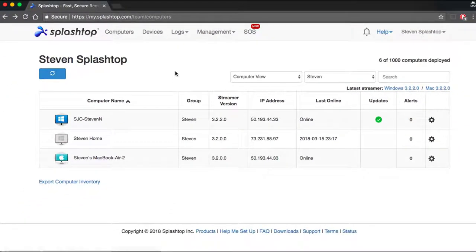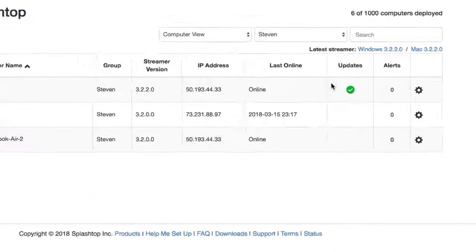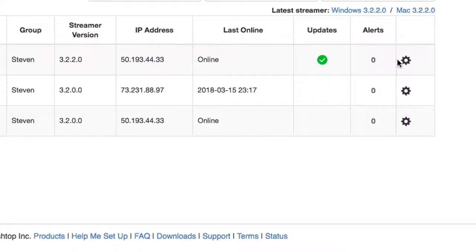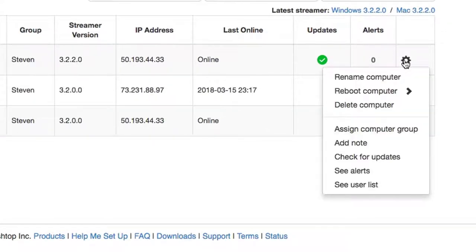From here, you'll see a list of your computers. To the right of each computer, you can select the gear icon and select the Check for Updates option.